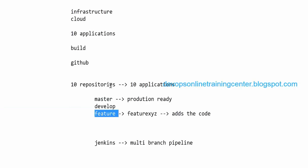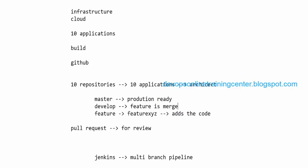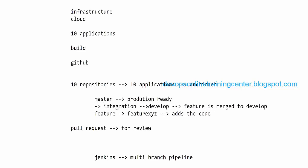Every team has an architect who is responsible for code reviews. As a developer, I add code and open a pull request to my architect for review. He reviews it, gives comments, and I update the code. Once the code looks good, it gets merged into the develop branch. This is how multiple developers work together, and the develop branch becomes an integration of all feature branches.